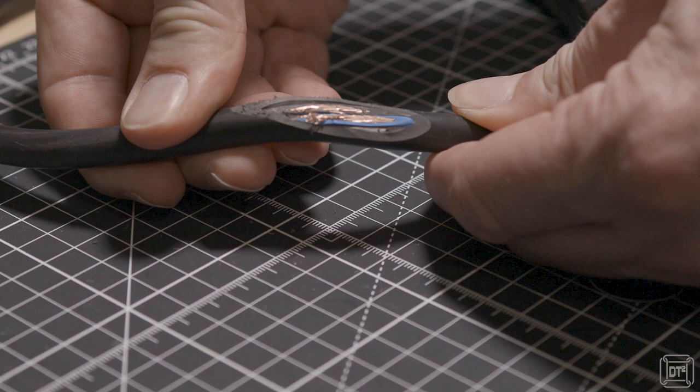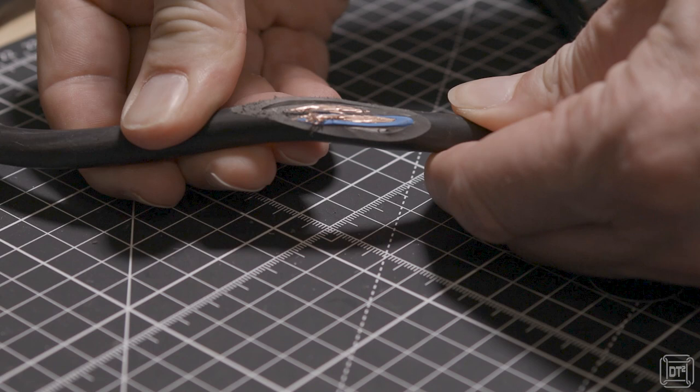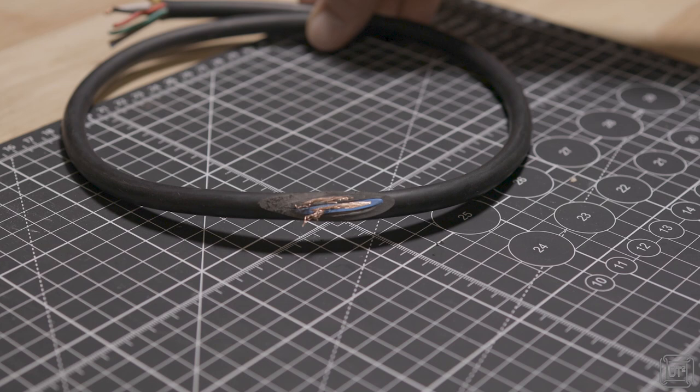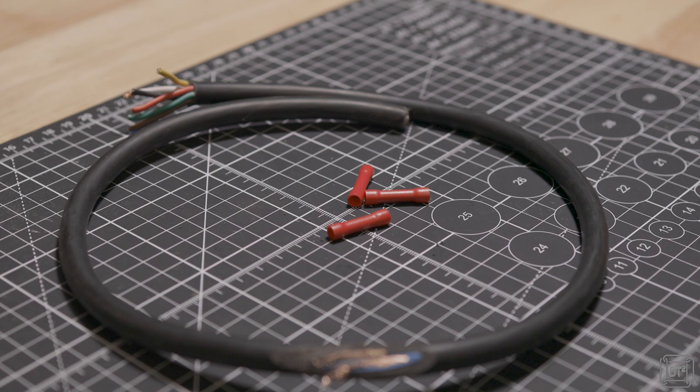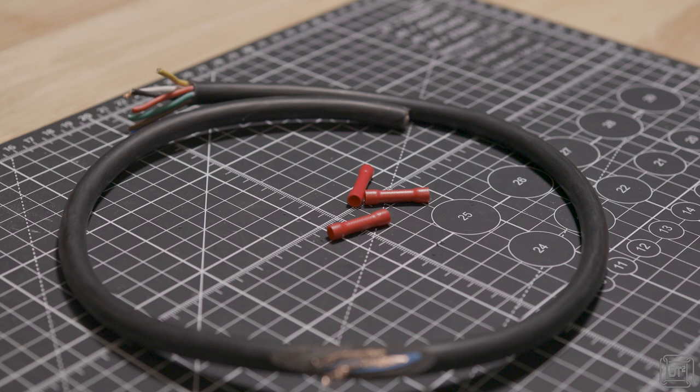I'm doing this on a bench because it's more convenient, especially for filming. This will obviously have to be done in situ. A way of repairing this, and this is a temporary repair, is we can use these, which are basically crimp connectors. You can get these from pretty much any automotive supplier. You often get them in motorway service stations, places like that, so they're quite easy to get hold of.